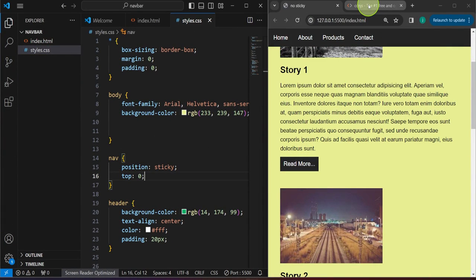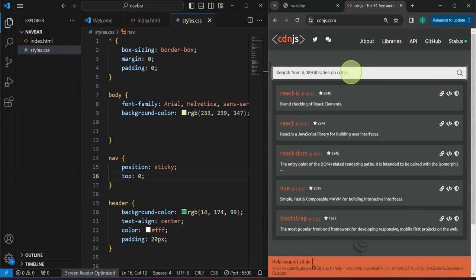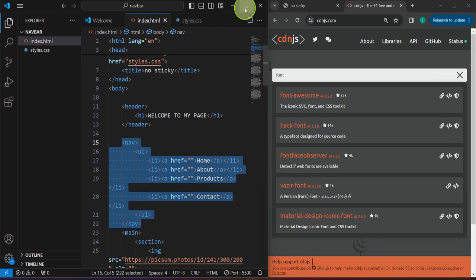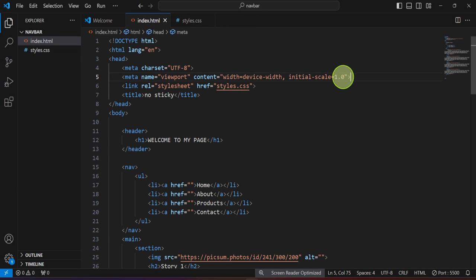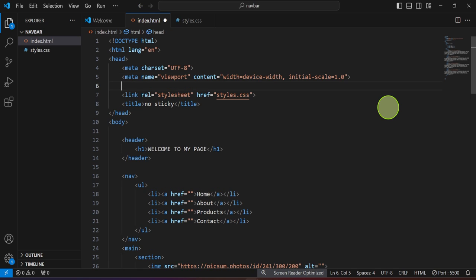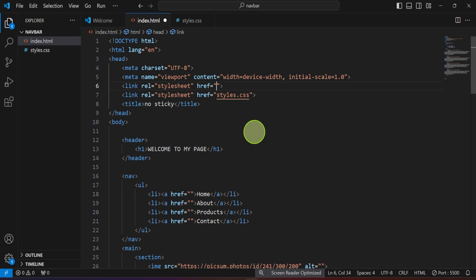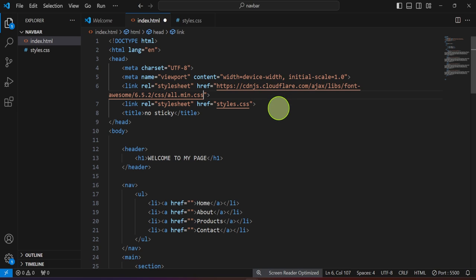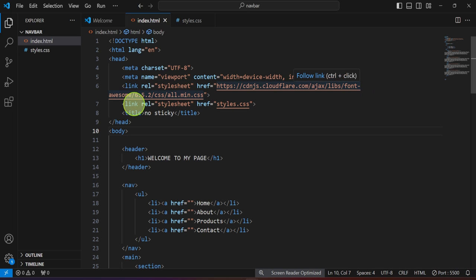The first thing we're going to do is head over to cdnjs.com and in the search bar search for Font Awesome — you will be able to see it right there. Click the copy URL icon, then create a new link tag right above our styles.css link. Inside the href attribute paste the URL with Ctrl+V, which will link to the Font Awesome CSS file hosted on cdnjs. Let's save this.